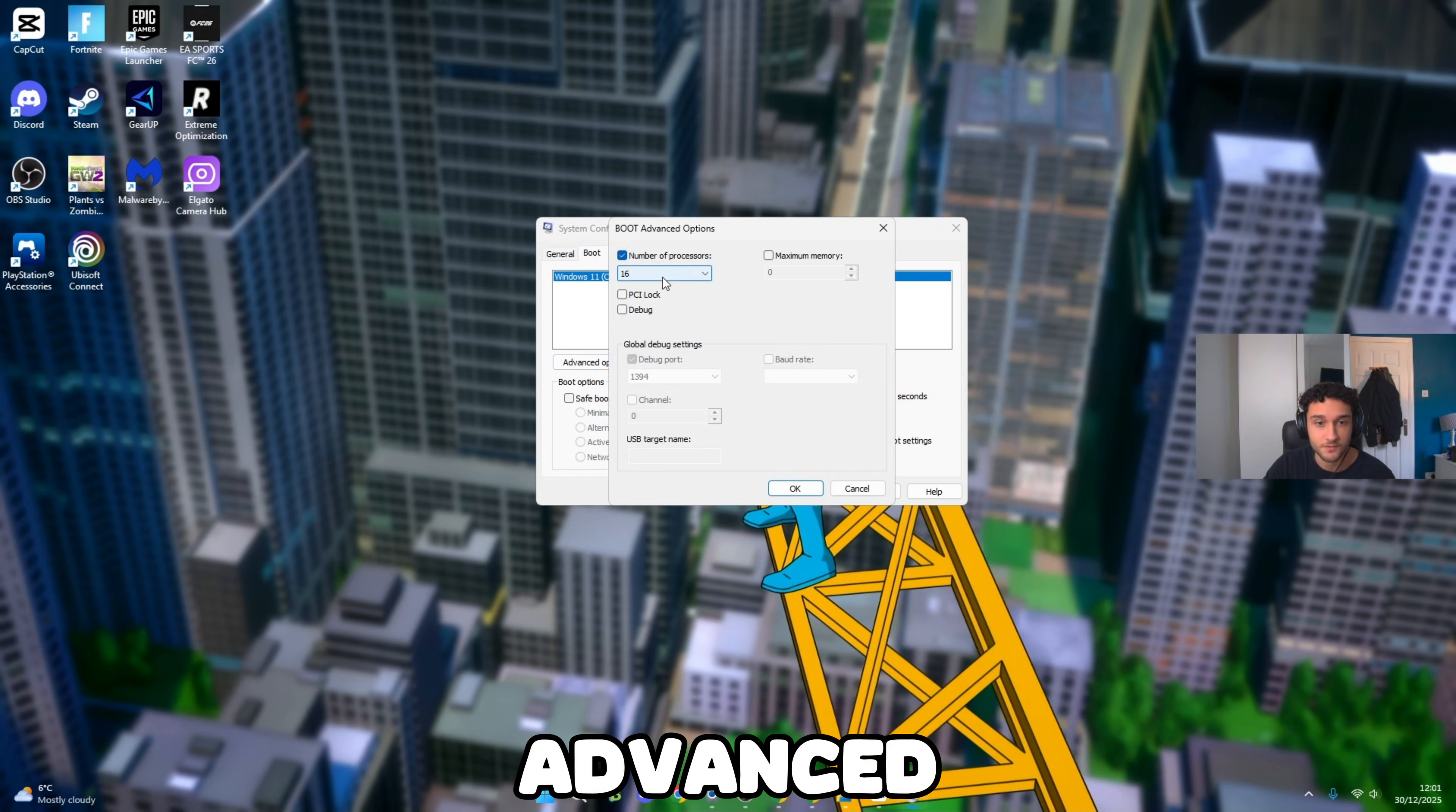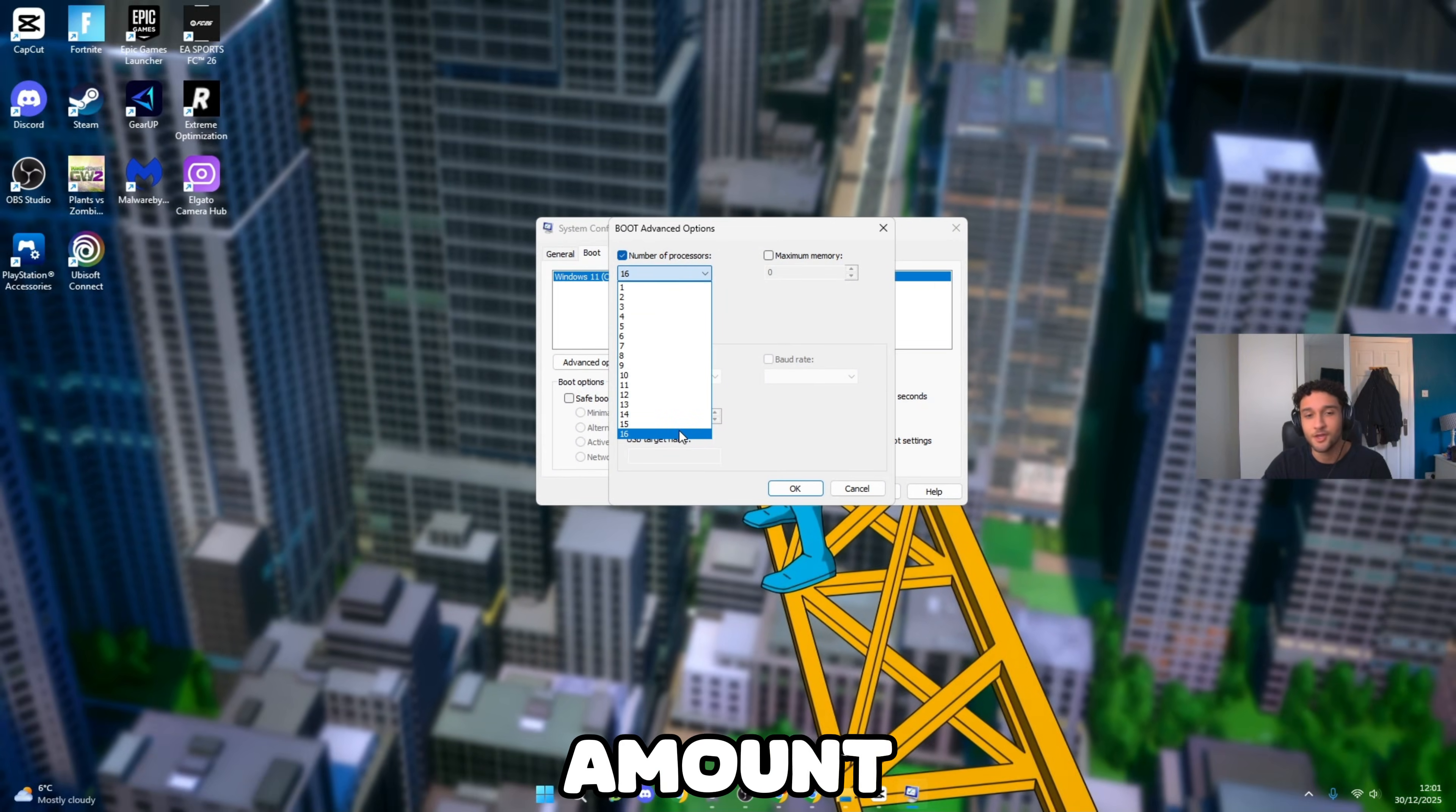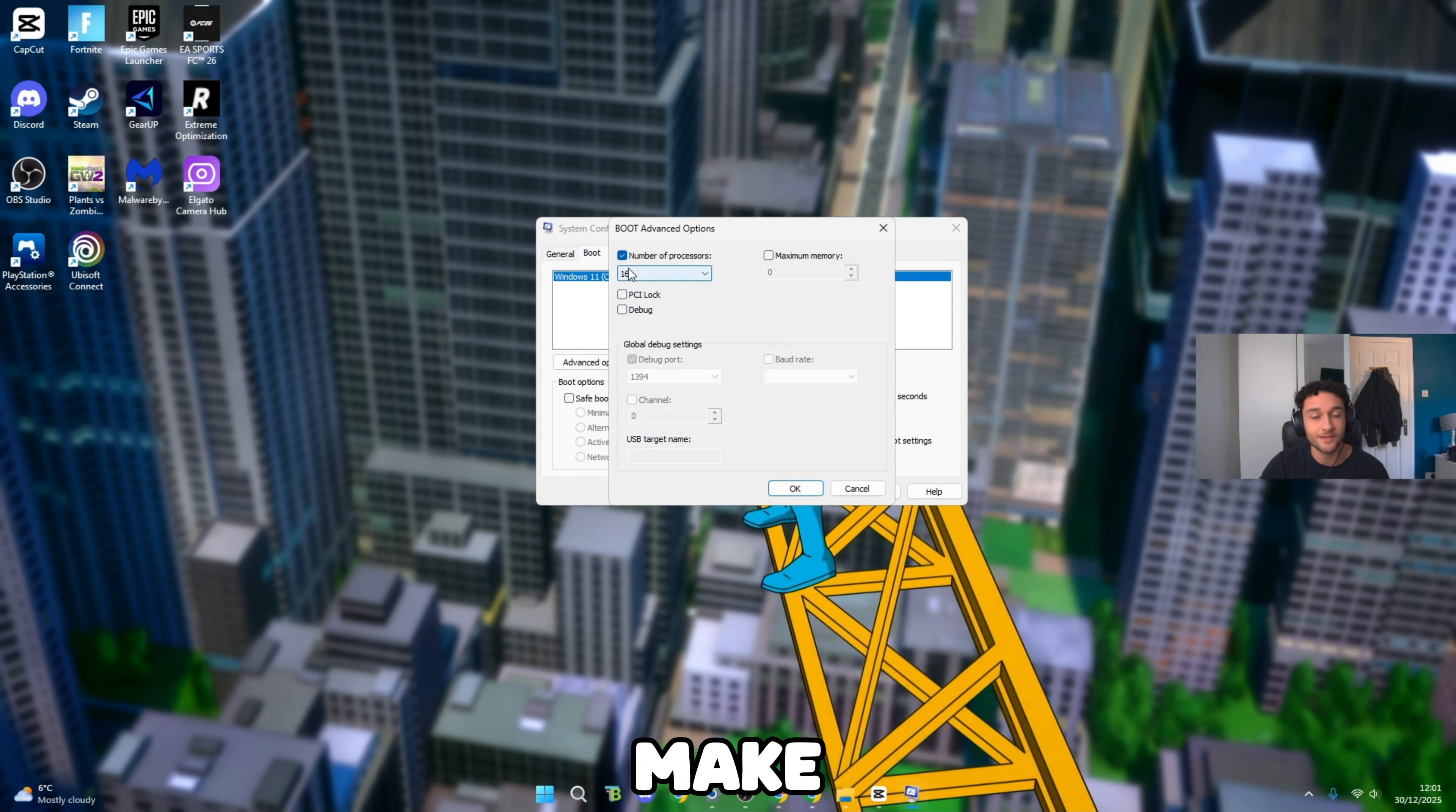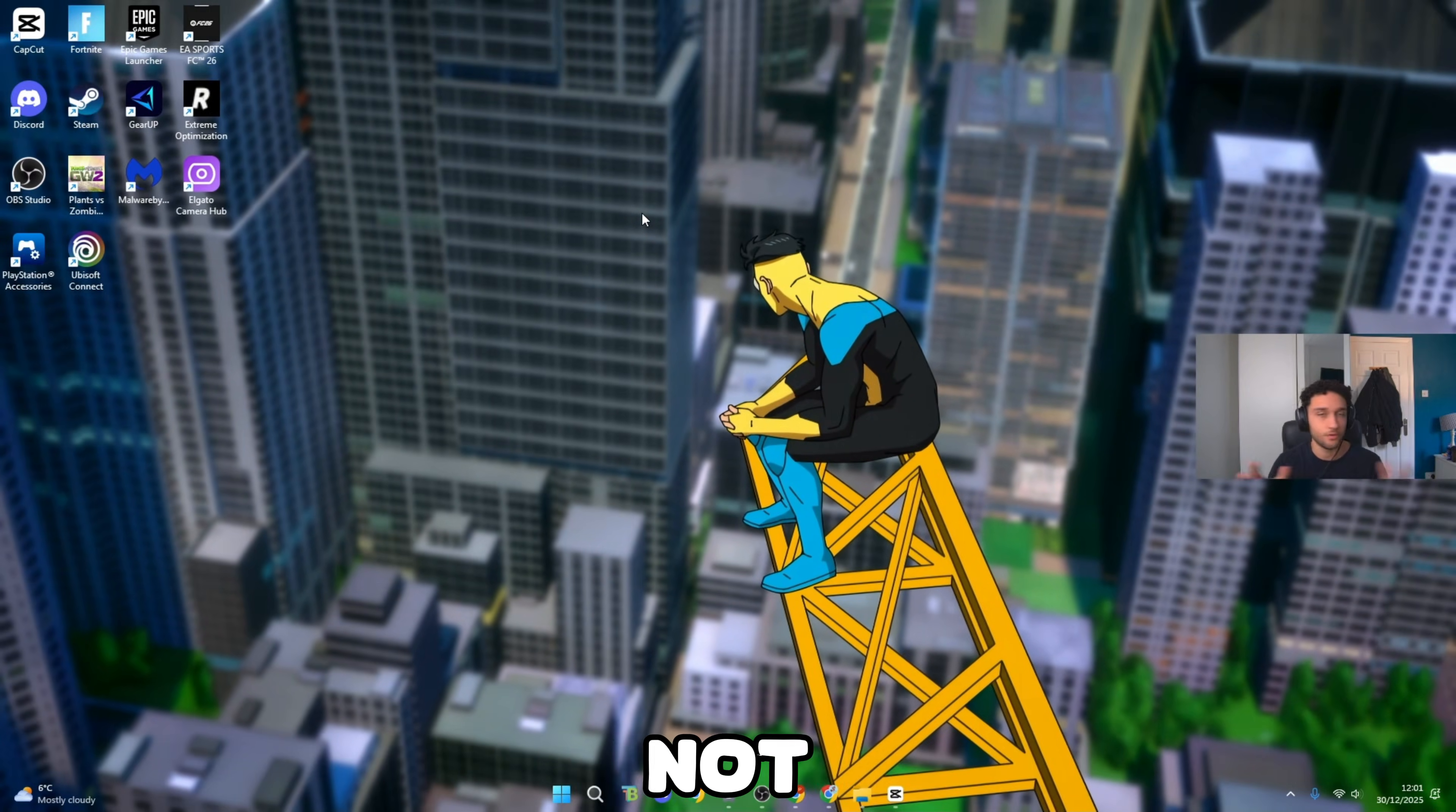Go to advanced options. Number of processors: please make sure this is ticked and on the maximum amount. You don't want, let's say, five out of your 16 processors to be working. This is common sense. You want your PC to be working at maximum potential. So make sure you press on 16, press OK, press apply, press OK. At the end of this video make sure you restart, not now though.